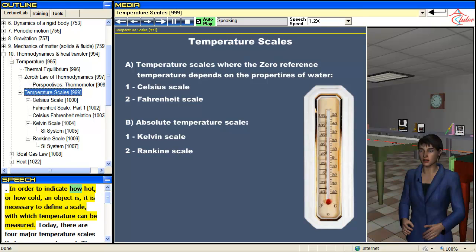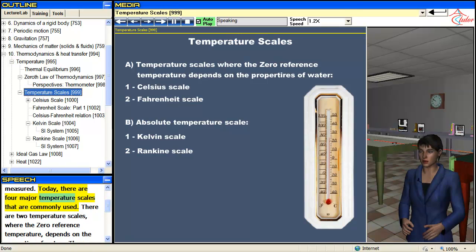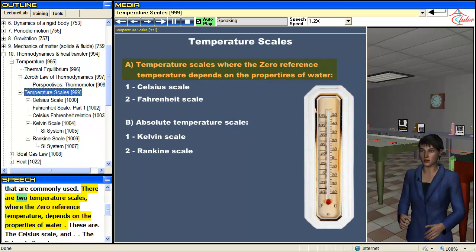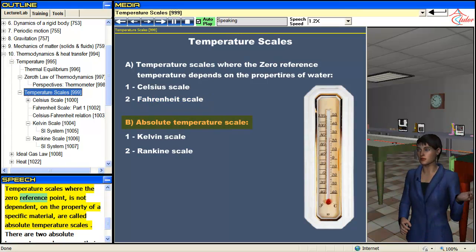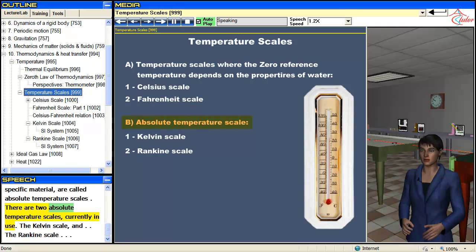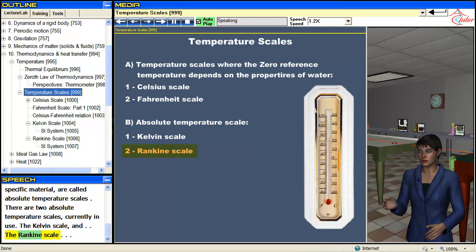In order to indicate how hot or how cold an object is, it is necessary to define a scale with which temperature can be measured. Today, there are four major temperature scales commonly used. Two scales — the Celsius scale and the Fahrenheit scale — have a zero reference temperature that depends on the properties of water. Temperature scales where the zero reference point is not dependent on the property of a specific material are called absolute temperature scales. There are two absolute temperature scales currently in use: the Kelvin scale and the Rankine scale.